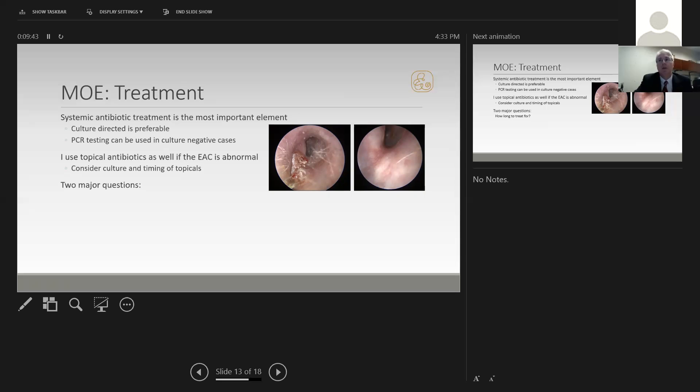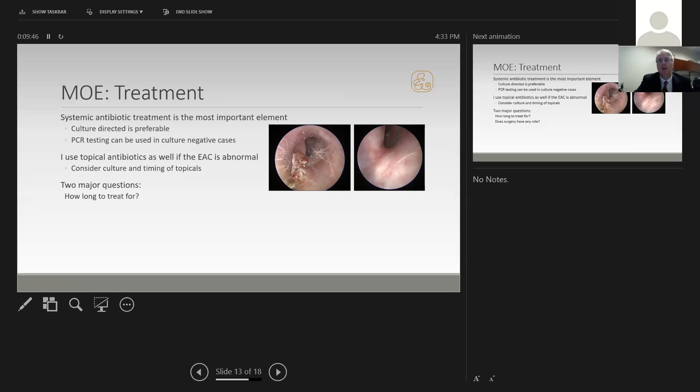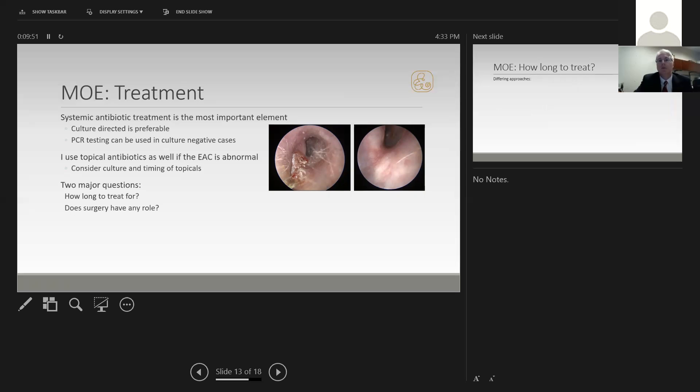There are two major questions when it comes to treatment: how long do we treat for, and does surgery have any role in treating these patients? In terms of how long to treat, there are three differing approaches. One is to treat for a specific amount of time. Typically, it's six weeks of systemic antibiotics, then treatment is stopped.